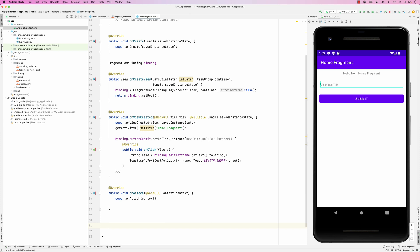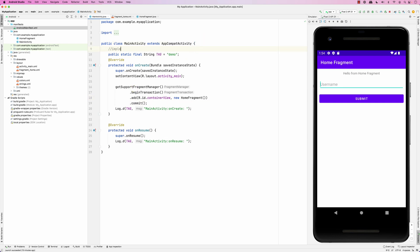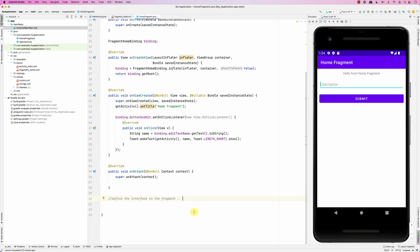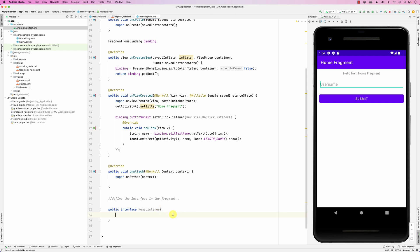What we usually do is if a fragment wants to talk to an activity, we do that through an interface. You define the interface in the fragment, and then the activity needs to implement the interface. This is boilerplate code you always have to do. We define a public interface — the naming is important because sometimes you have a lot of fragments each with their own interface. I recommend naming it HomeFragmentListener.